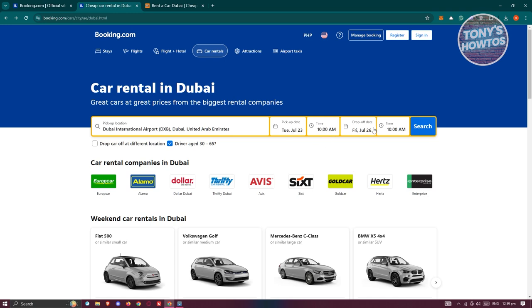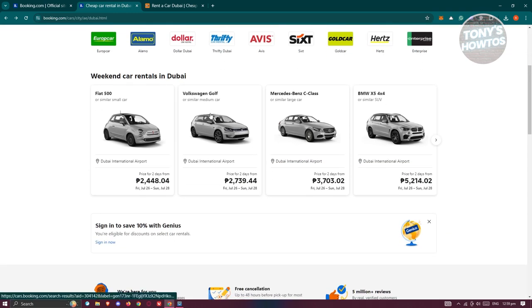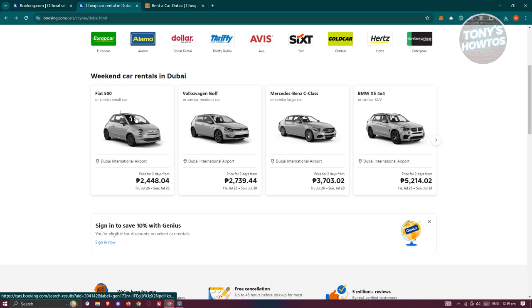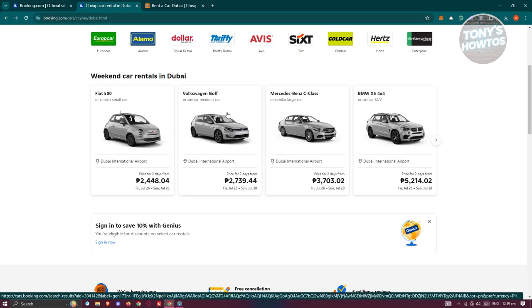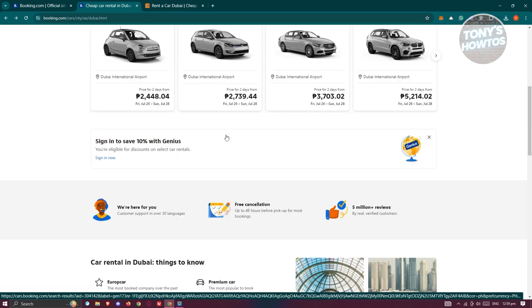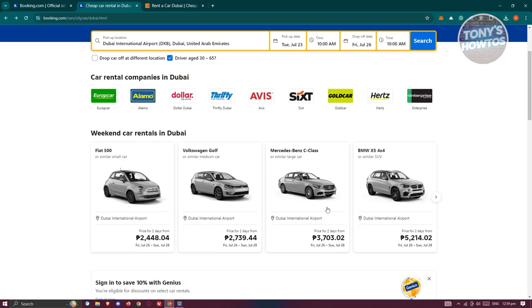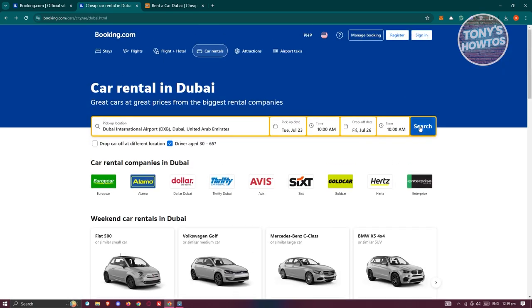From the website itself, you should be able to set a pickup date and time, as well as a drop-off date and time. When you scroll down a bit here, you have the weekend car rentals in Dubai, so you could basically choose the cars that are available. But if you want more options, you could go and click on search.